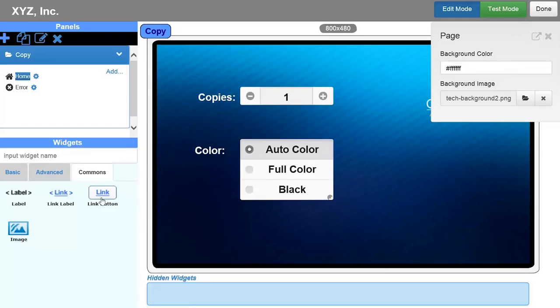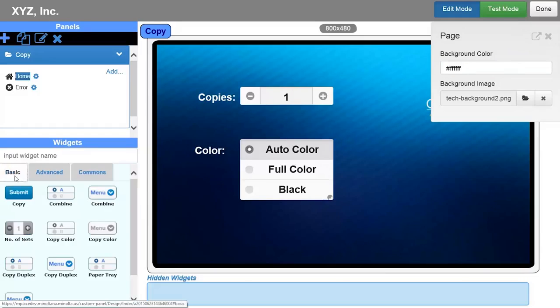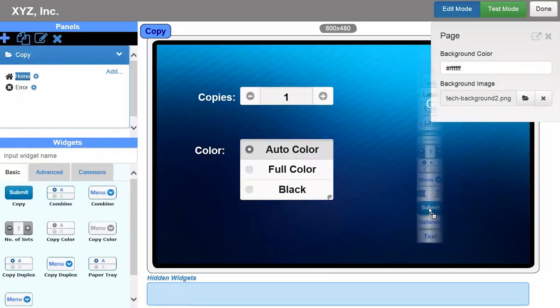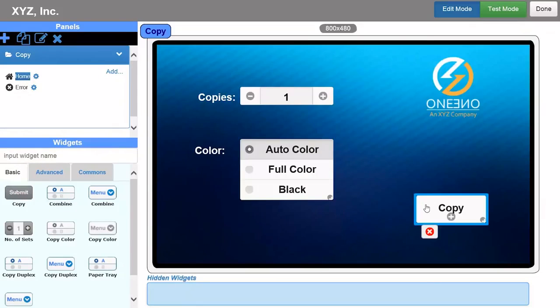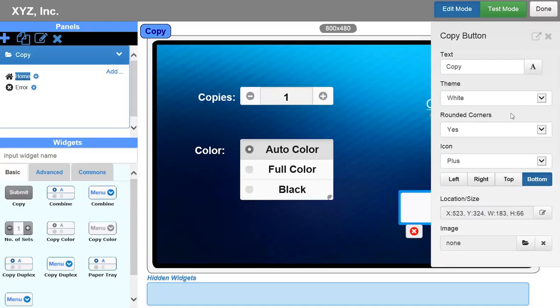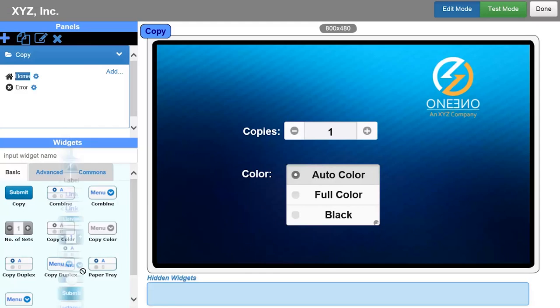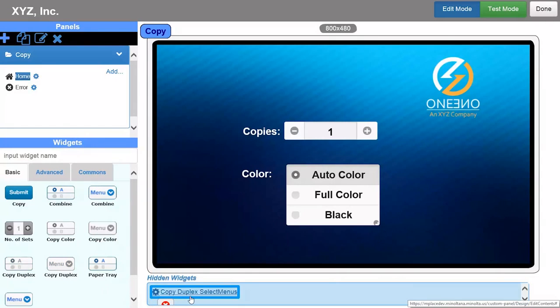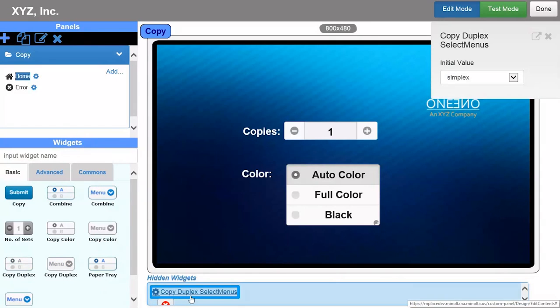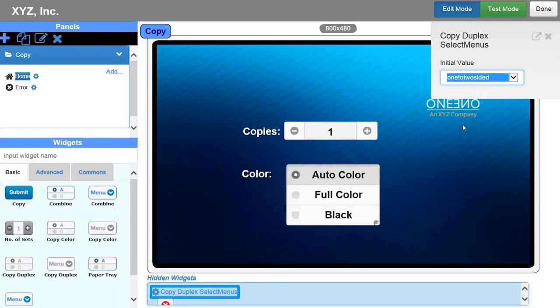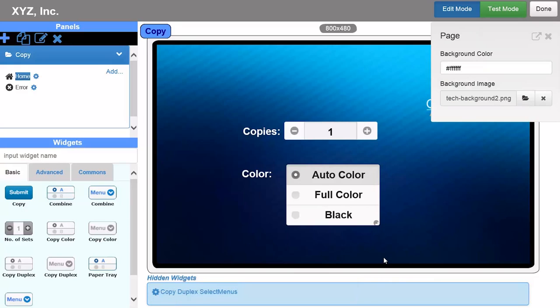You can also add hidden controls to your customized panels. These will not be displayed on the control panel, but its parameters will be saved. For example, if you want to save on paper costs, you can add the copy duplex control to the hidden widget section and set the default setting as one to two-sided. In this demo, all copies will be printed double-sided automatically.